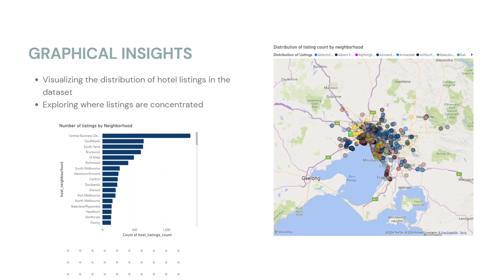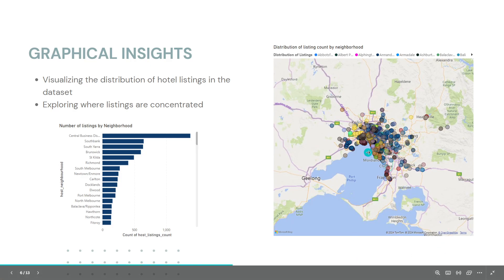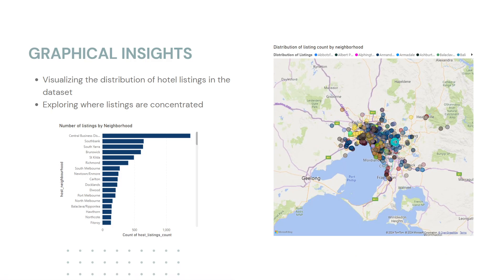Taking a look at graphical insights, the objective is to analyze and visualize the distribution of hotel listings in the dataset and explore where the listings are concentrated. In this case, we can see that the listings are concentrated in the country of Australia, and going by the neighborhood, it is concentrated in the central business district.